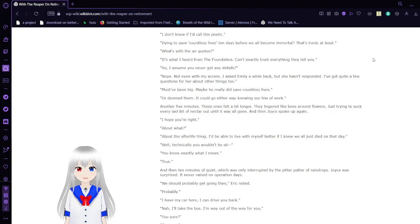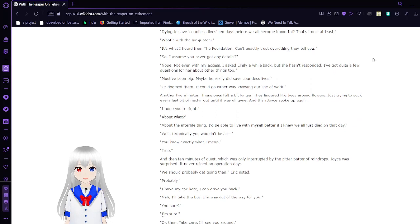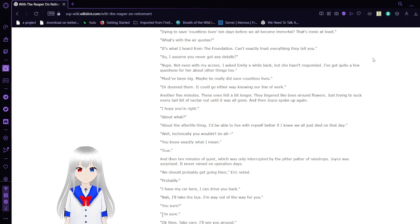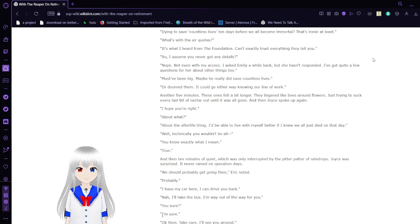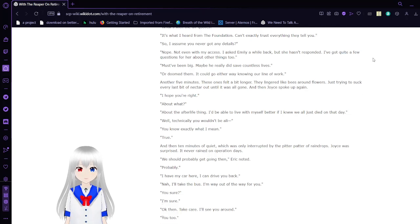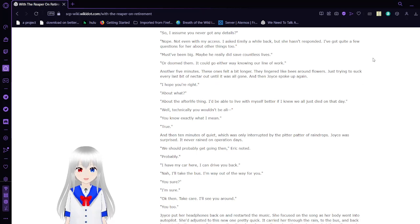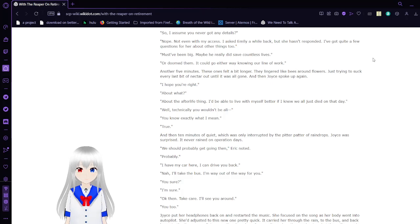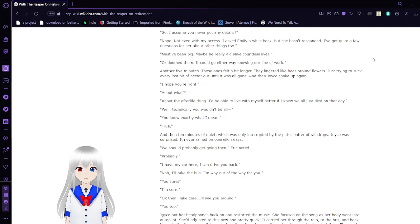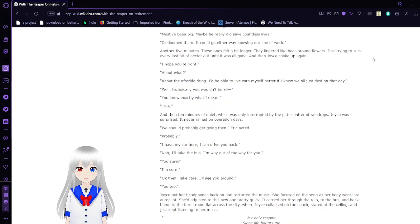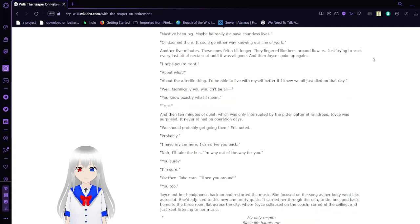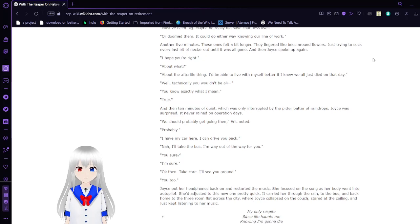I don't know if I'd call this poetic. Dying to save countless lives before we all become immortal? That's ironic at least. What's with the air quotes? That's what I hear from the Foundation. Can't exactly trust everything they tell you. So I assume you never got any details? Not even with my access. I asked Emily a while back but she hasn't responded. I've got quite a few questions for her about other things too.